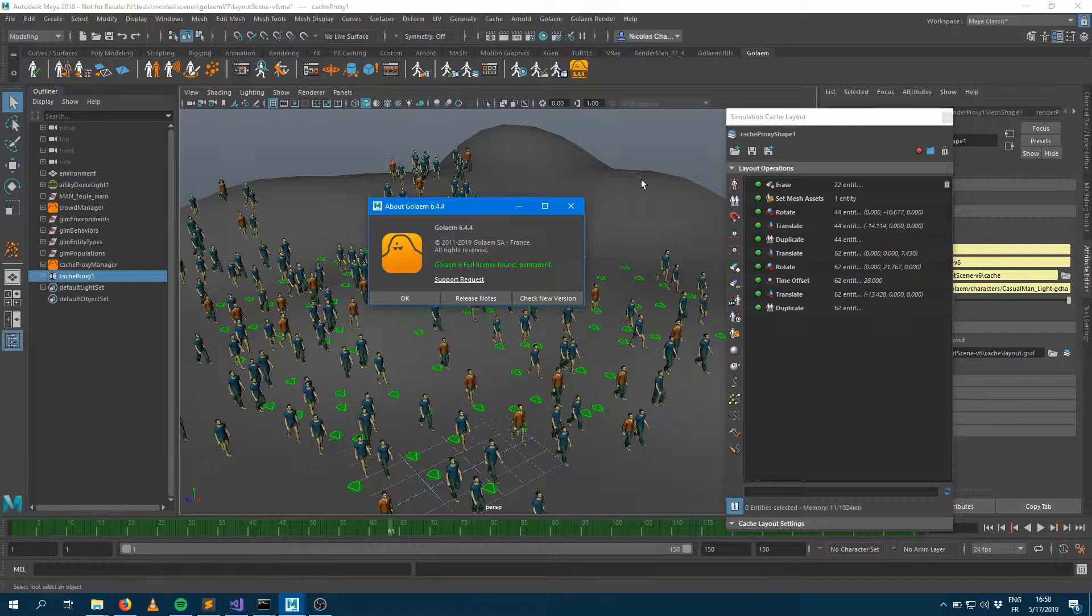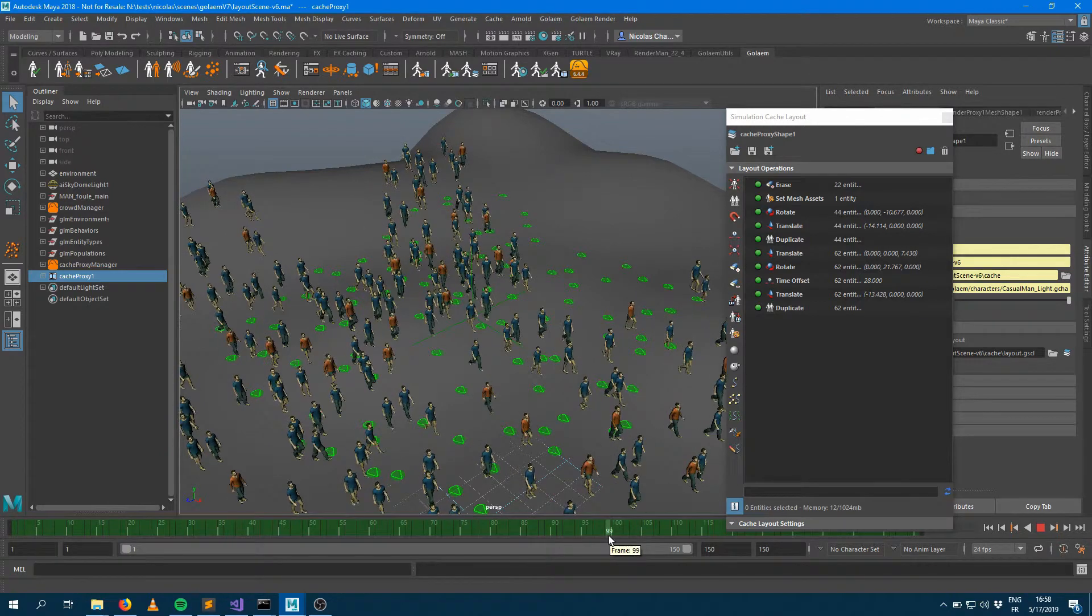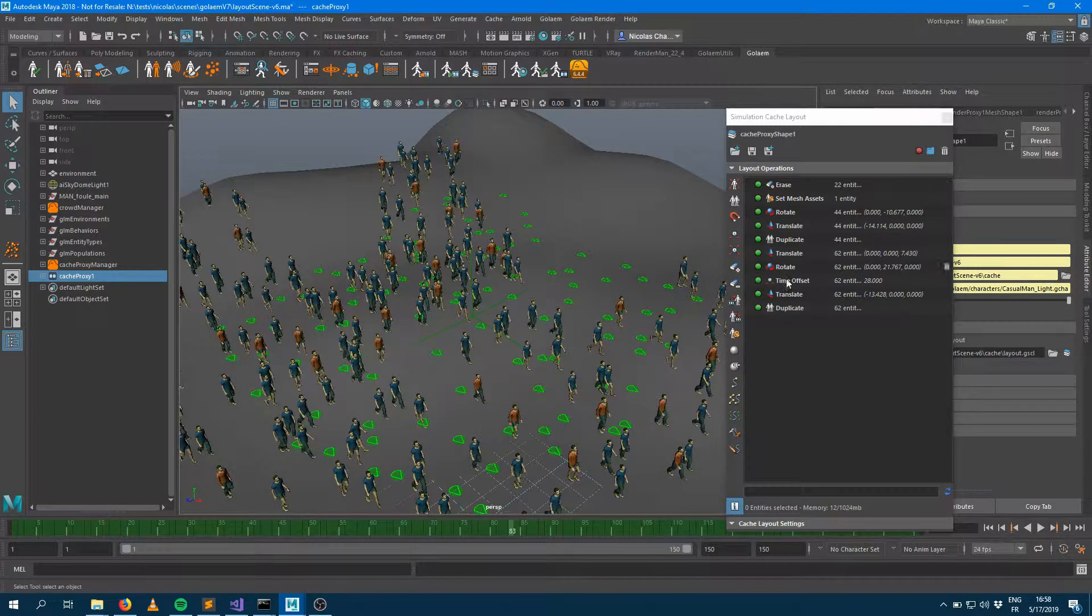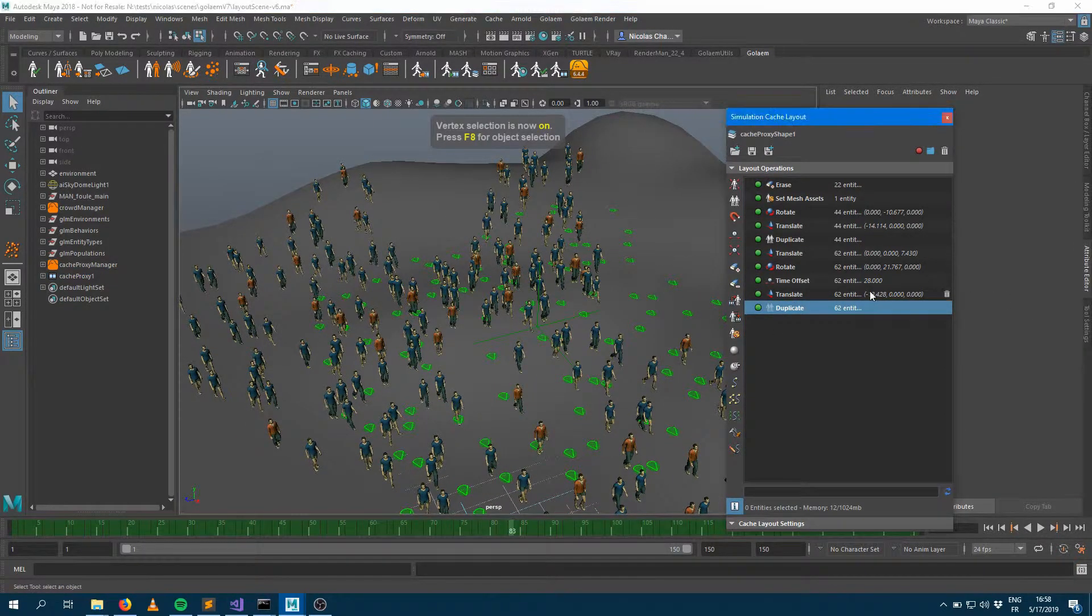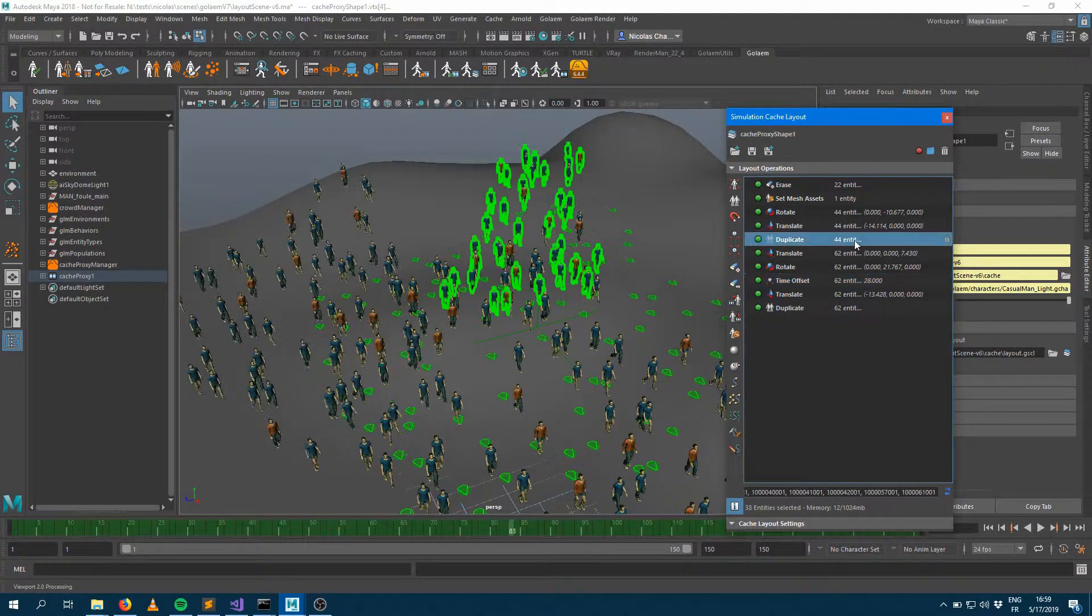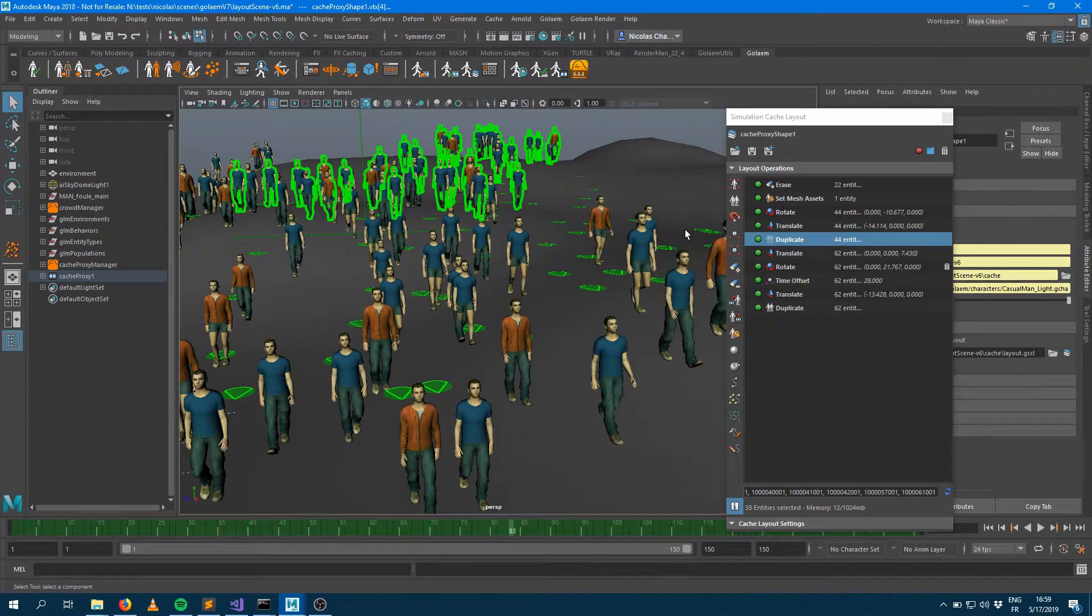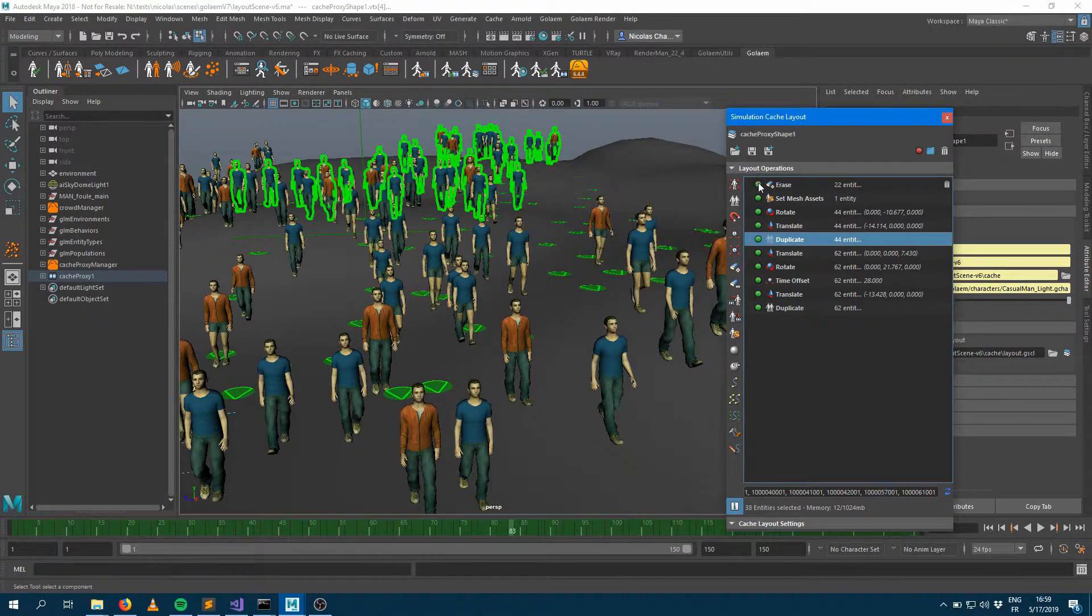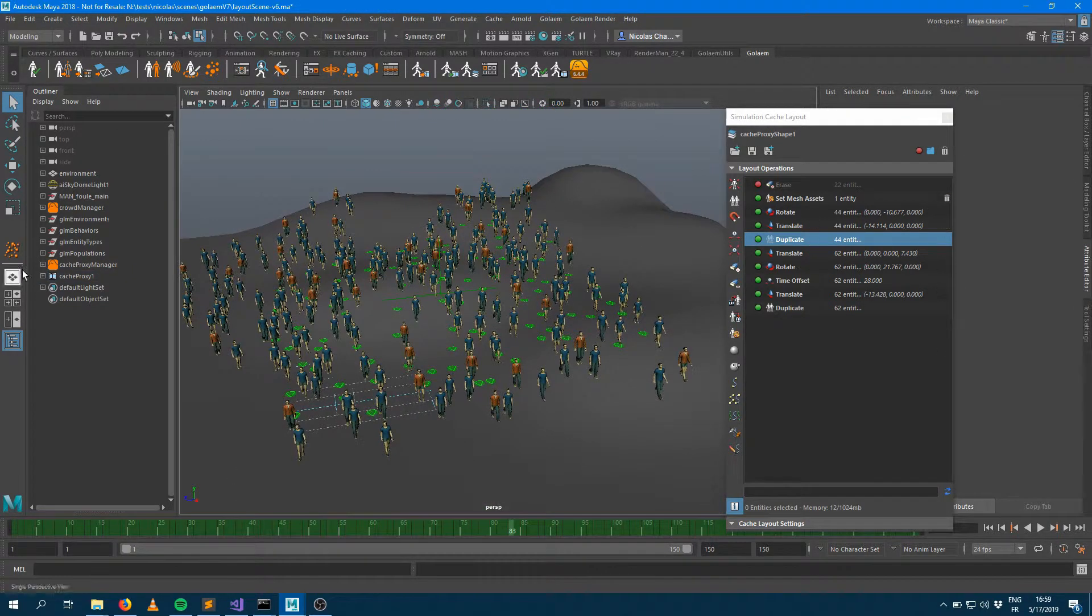So here I'm running Golem 6.44 and I made a pretty simple scene with characters walking on a terrain. I exported that simulation and applied a couple of layer modifications. I duplicated a patch of characters, which I believe are those characters there in the background. I applied a time offset on it and also rotated them. I duplicated another patch of characters here, also rotated and translated them. I applied a set mesh asset on that character here in the foreground and also erased a couple of characters here in the background. I saved all those layout modifications into a layer file.